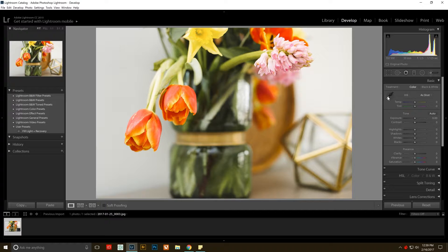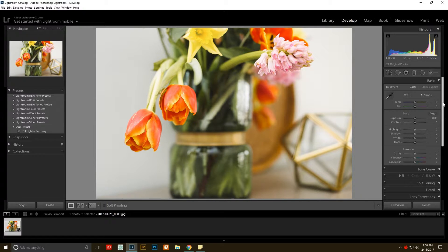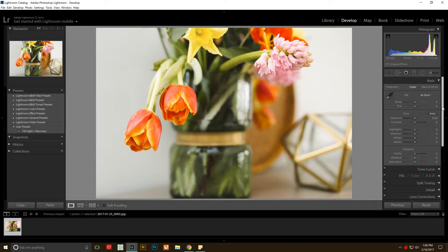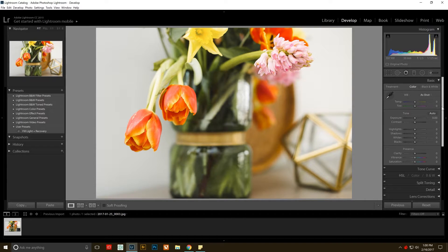Sometimes we all wish that the fill light slider as well as the recovery slider was back instead of the highlight shadows, whites and blacks. So there is an easy way to get that back.